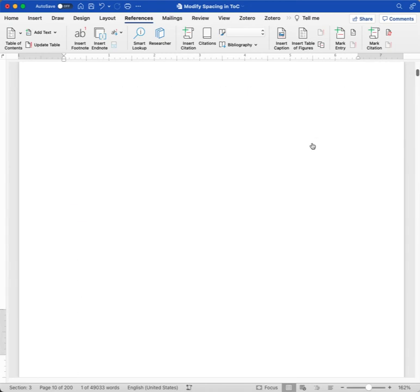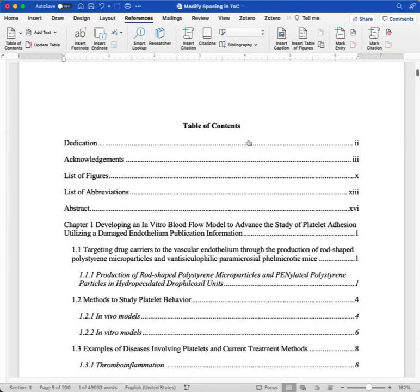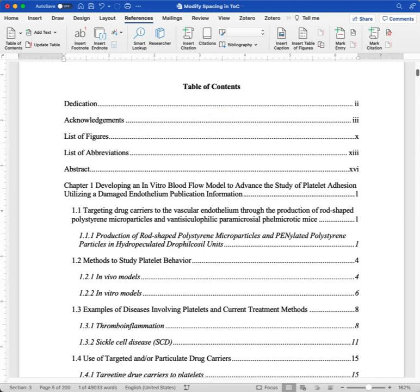And there we go. Each item is single-spaced with a double space in between, making it much easier to scan through our table of contents.